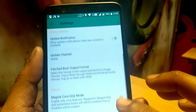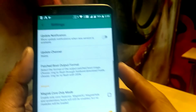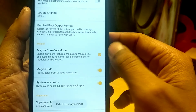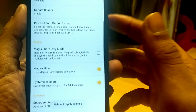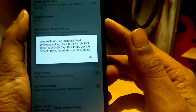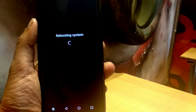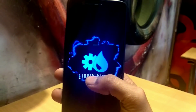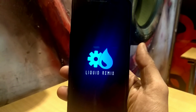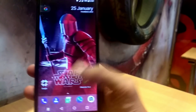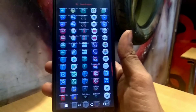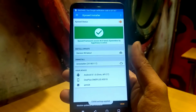Scroll down and disable Magisk Core Only mode, then reboot your device. Once the reboot is done, you will be able to use Xposed and these apps together. My phone has rebooted successfully — just unlock your device and check whether the app and Xposed are working together.